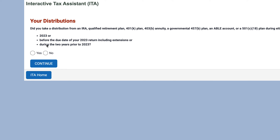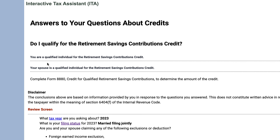The tool asks: did you take a distribution from an IRA, qualified plan, or retirement plan either during the tax year, before the due date of your tax return, or in the two years prior? In this case, you would be eligible and would file IRS Form 8880, which is the form for qualified retirement savings contributions. Note: at the beginning of the video I mistakenly said Schedule R — it's actually IRS Form 8880. A link to that form will be in the show notes.